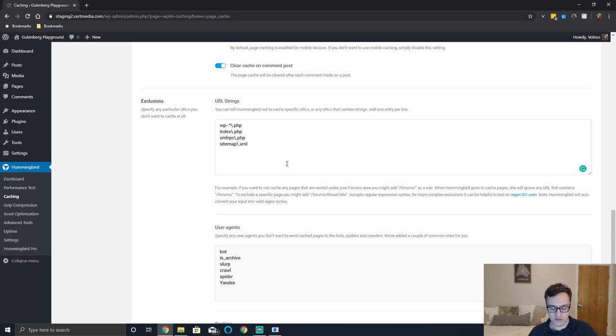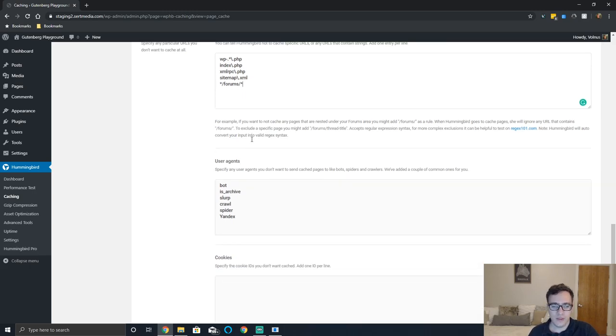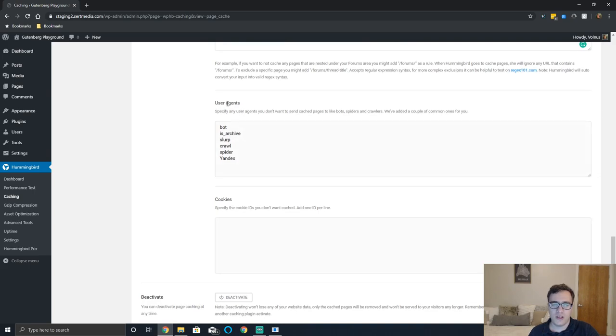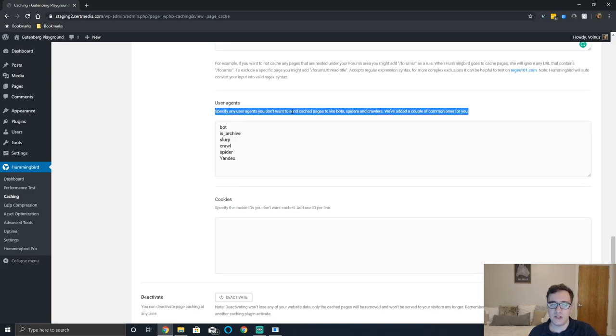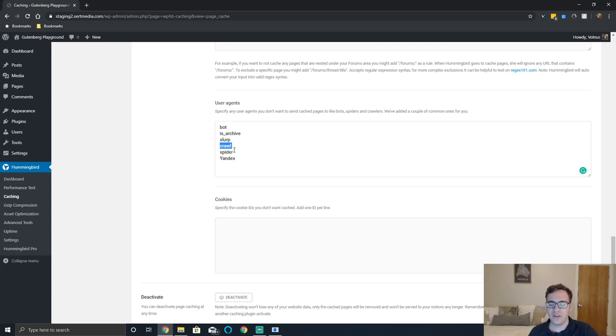So if you wish to not cache your forums you would just do as it said and this would exclude your forums. You can specify user agents that you don't want to send cache pages to. So they've added a couple common ones here: slurp, crawl, spider, yandex.